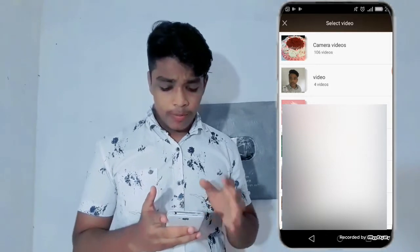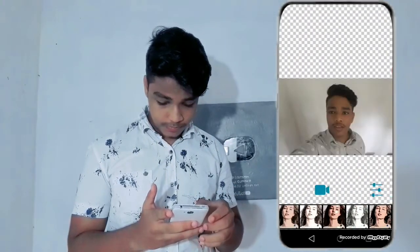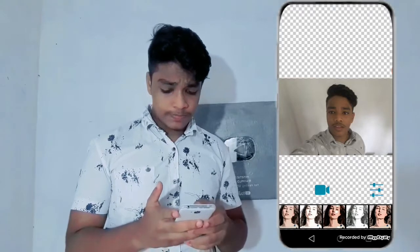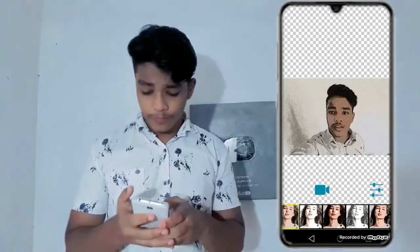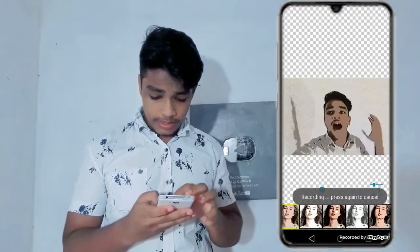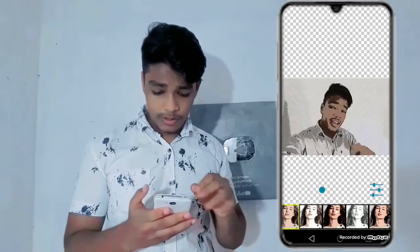There is a video that I have clicked. Now you can click on the video. If you click on the video, you can record it.